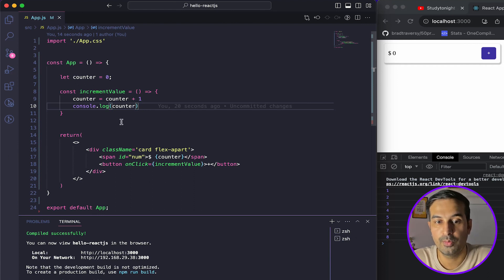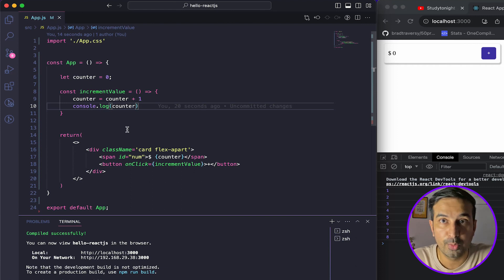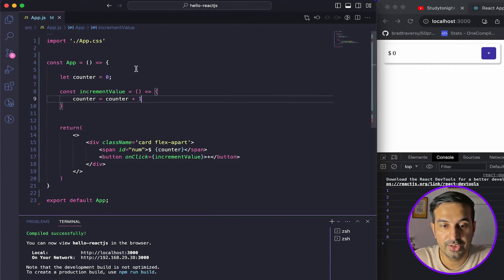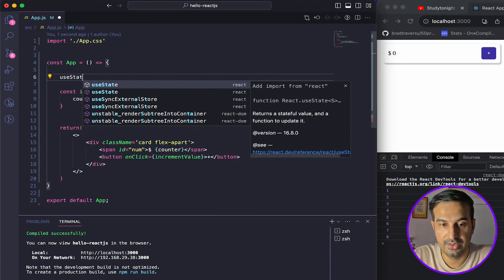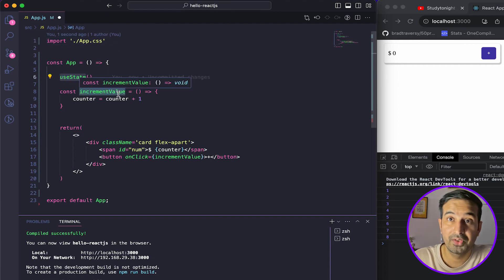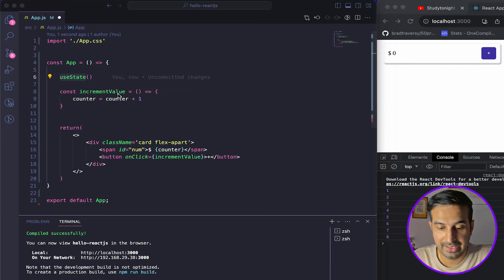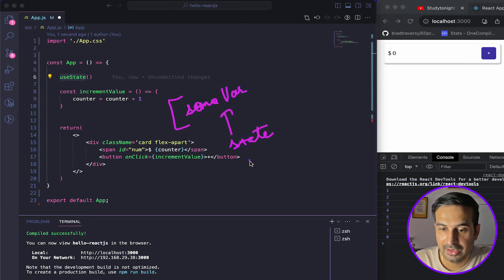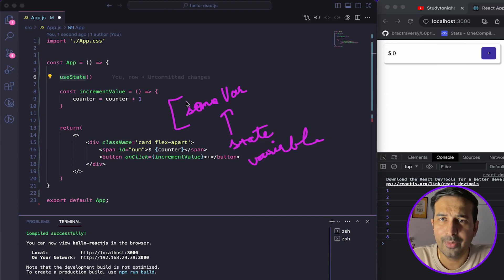React will re-render your component when there's a change in the state, but for that we have to define the state. State is defined using the useState function. useState is a basic function that returns an array. The array holds a state variable — which is a way to store different data points — and a setter function to set that variable's value.